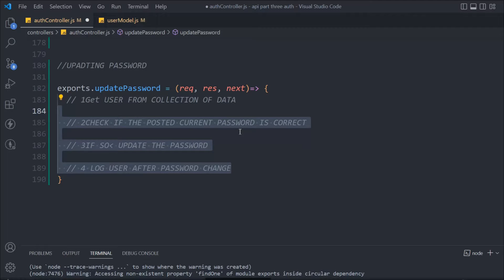These are the four steps we have to follow, and I believe you guys can do it very easily — it's the same repetitive things we have to do here. I want you to give it a try from your end: how to get the user from the collection, how to check for the password, how to update the password, and how to log the user. It's a very simple one.